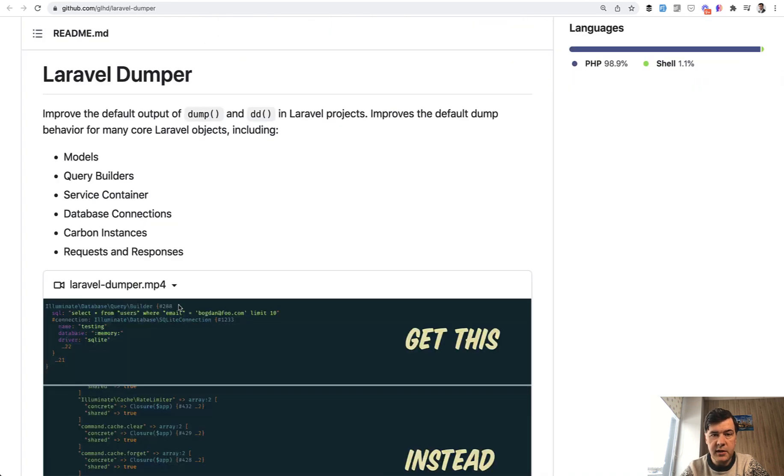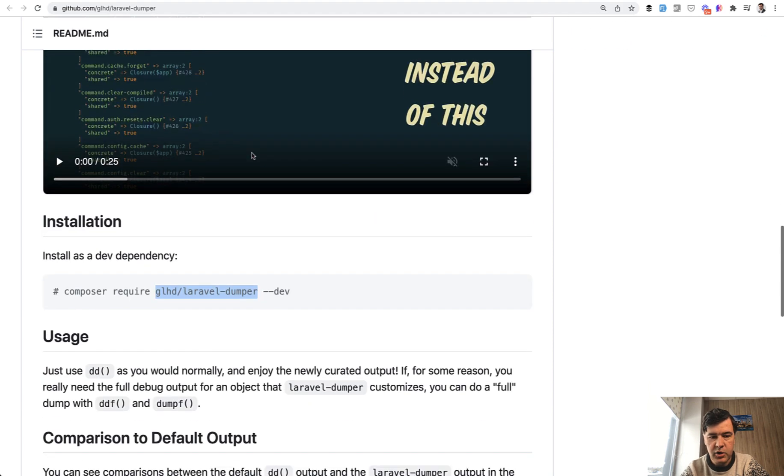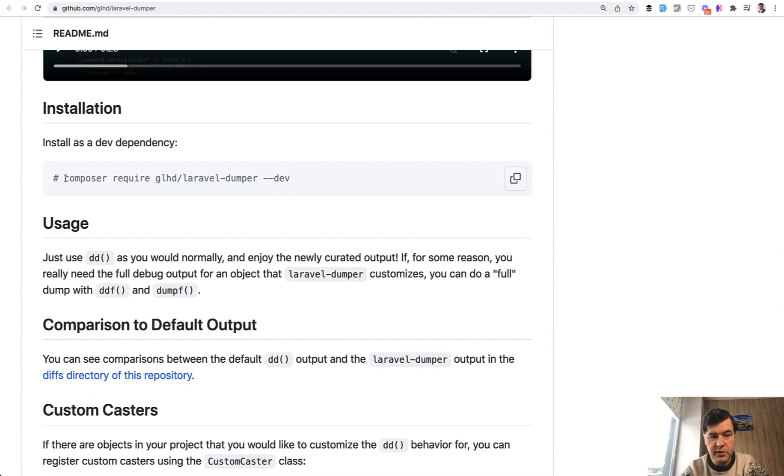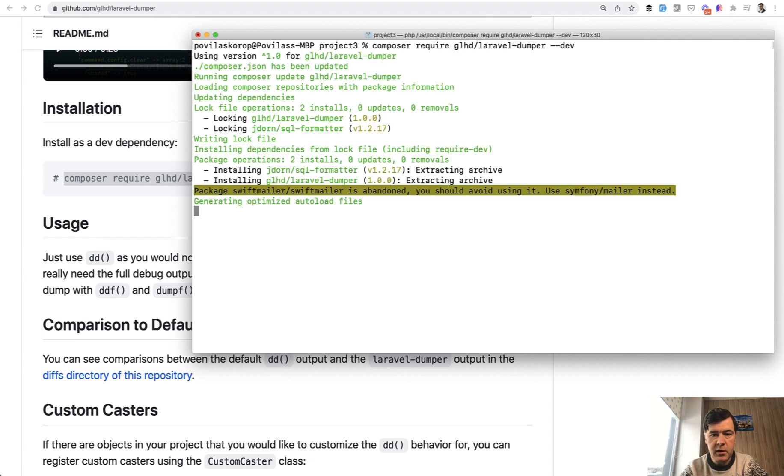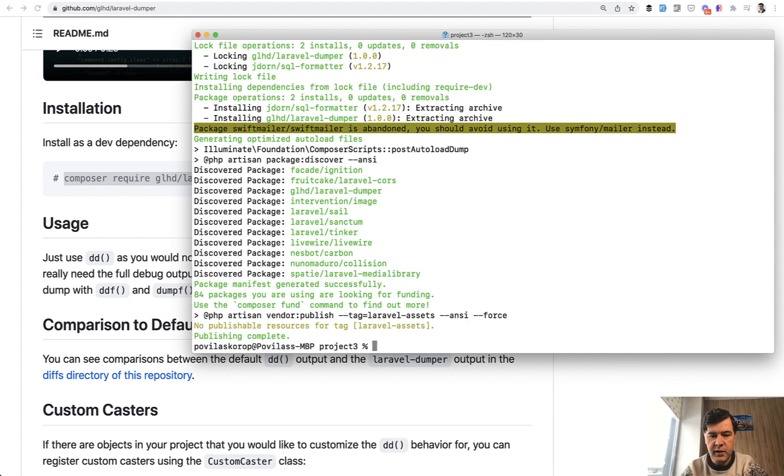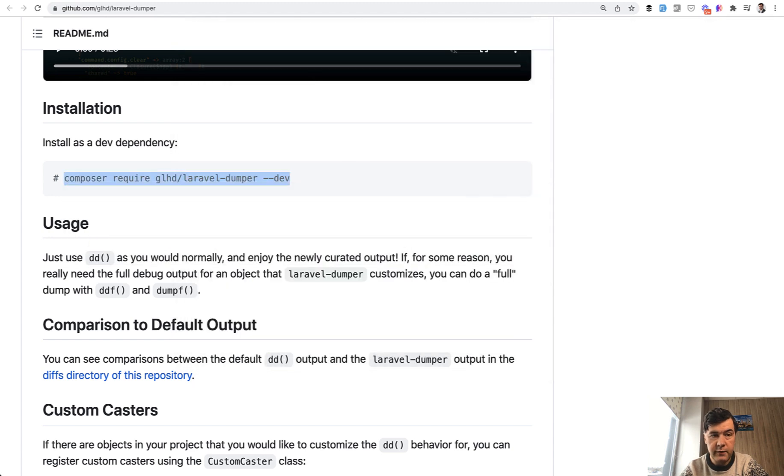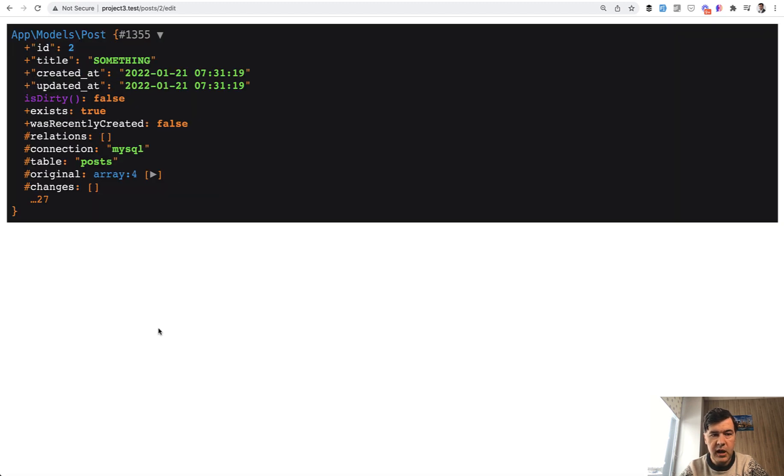So Laravel Dumper just replaces dump and DD in Laravel with its own behavior. So you don't need to change anything in the code. You just do composer require. So let's do exactly that. No need to install anything, configure anything, publish anything. You just refresh the page with your DD, refresh, and we have this.